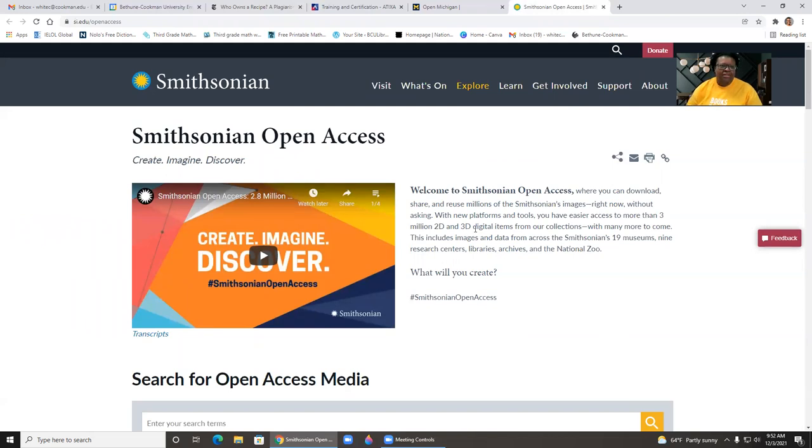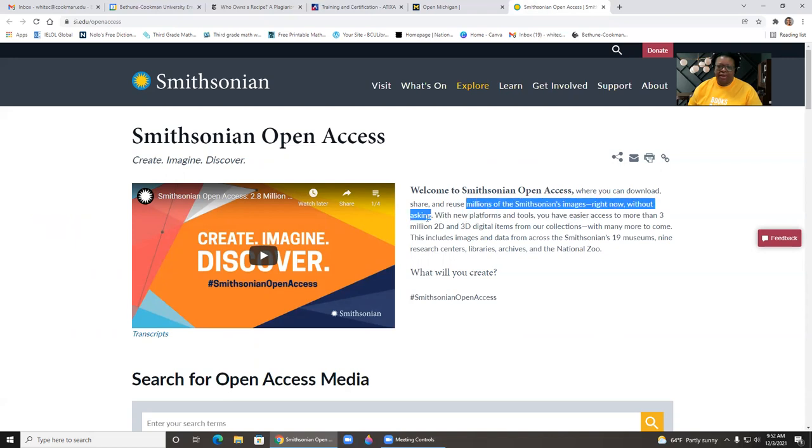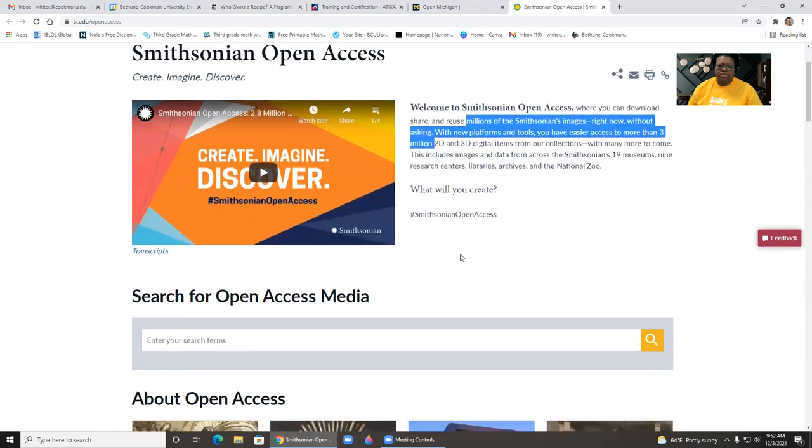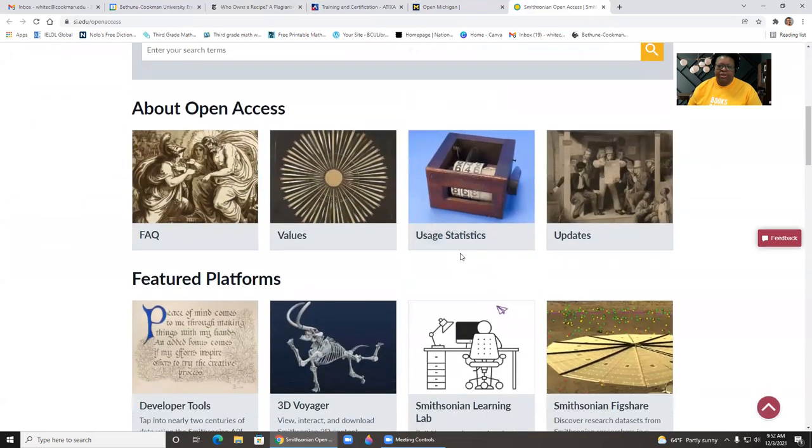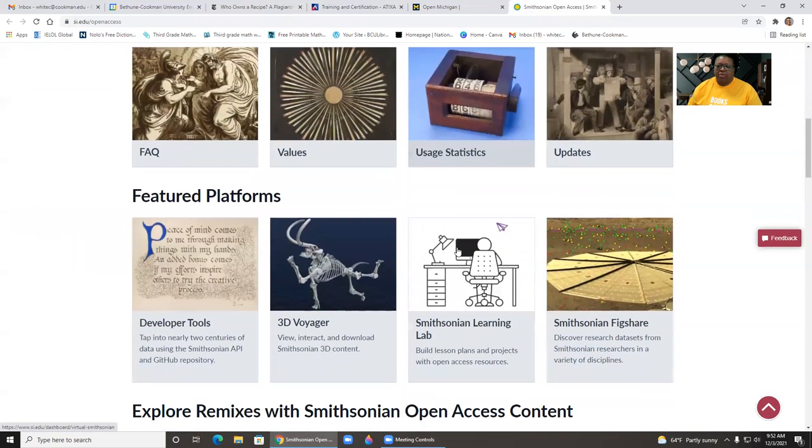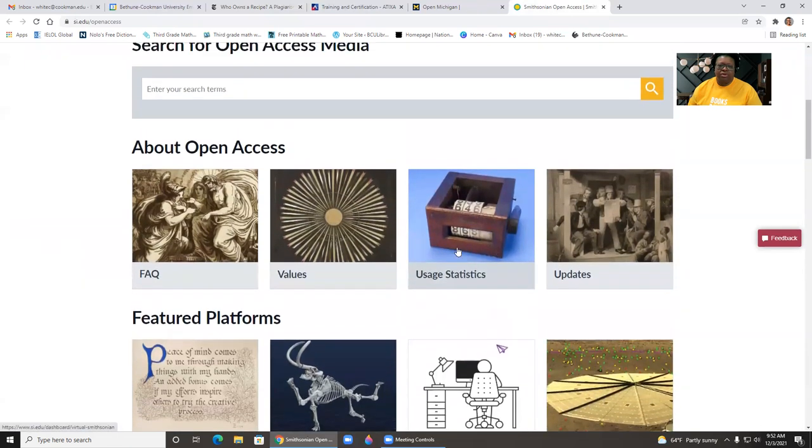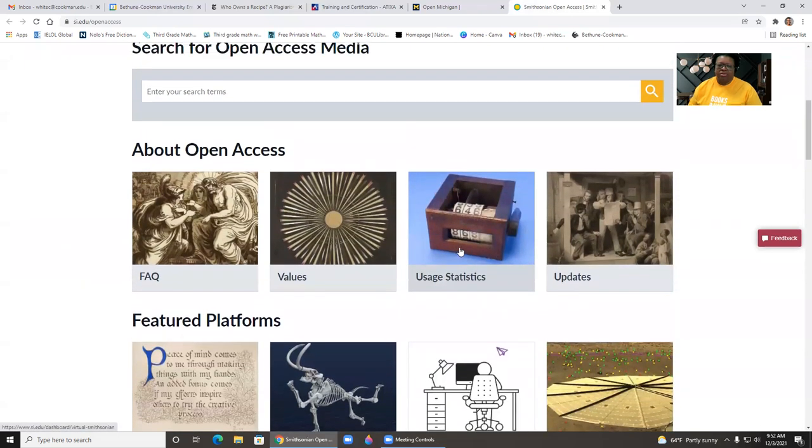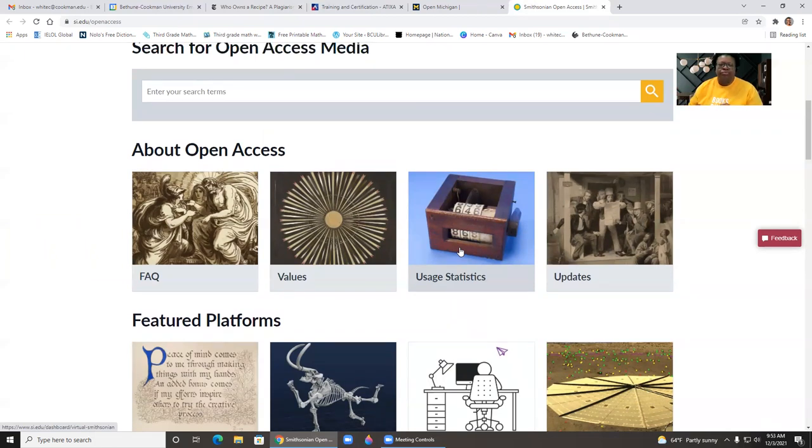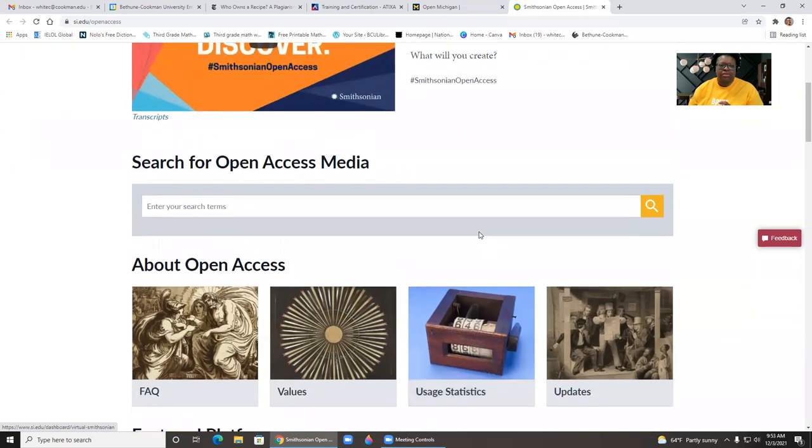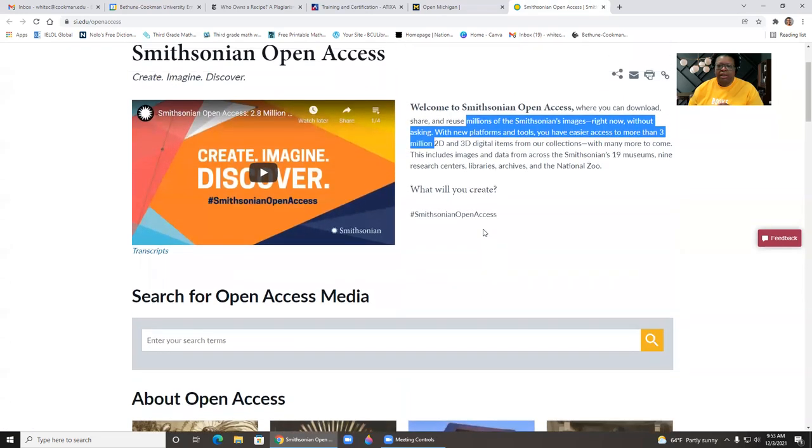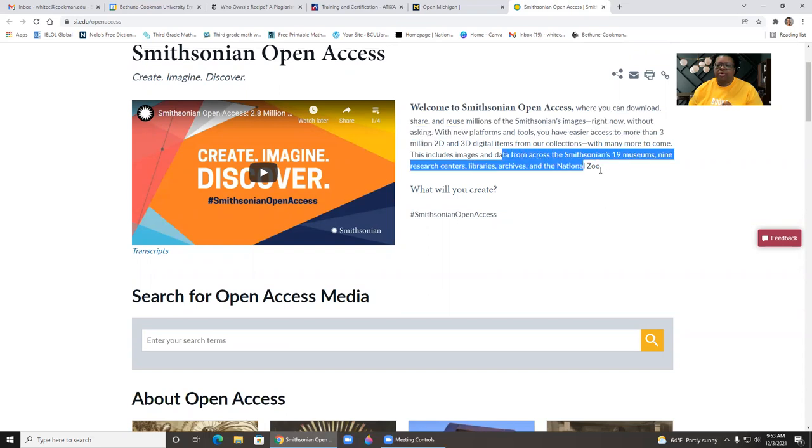The next one is the Smithsonian open access, and you can download, share millions of images without asking. So if you're looking for some amazing photos that are high quality that will work in your presentations without them seeming to be blurred or pixelated, this is another source for you to look. And it's just for 2D, 3D digital images. And this includes images and data from across the 19 museums, nine research centers, libraries, archives, and the national zoo.